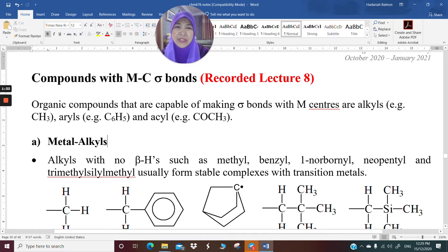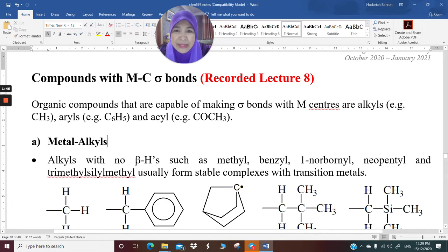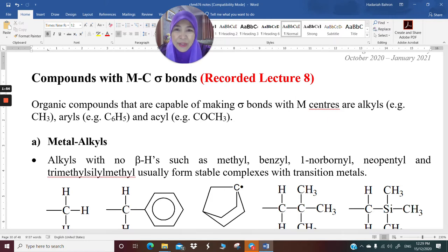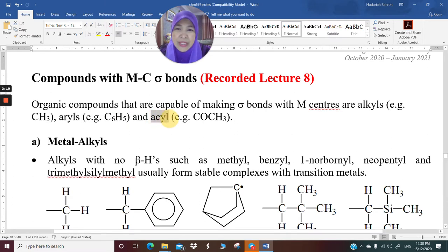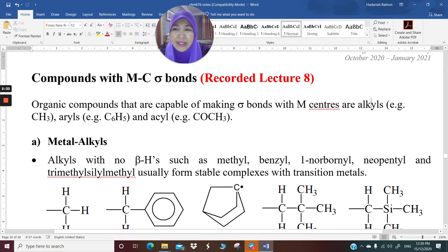Organic compounds capable of making sigma bonds with metal centers are alkyls — for example, methyl, ethyl, propyl — as well as aryls. Aryls are aromatic compounds bonded directly to only one carbon in the ring. Unlike olefins where the metal bonds to pi electrons, in aryls the metal makes a direct bond to a benzene ring, for example phenyl. Another group is acyl, which is C double bond O with any alkyl. So you have alkyls, aryls, and acyls.